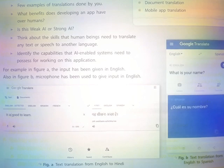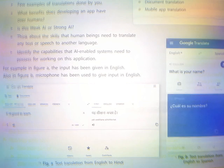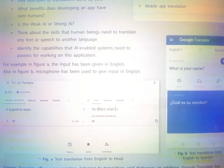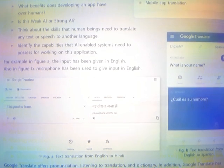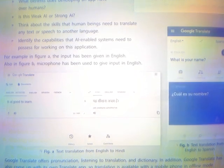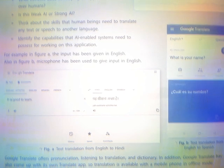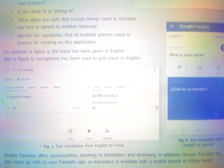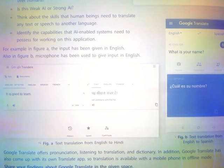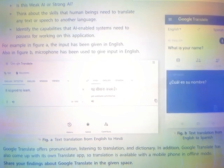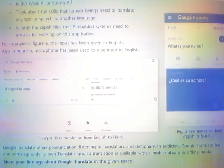For example, in Figure A, the input has been given in English. Also in Figure B, a microphone has been used to give input in English. Google Translate offers pronunciation, listening to translation, and dictionary features.